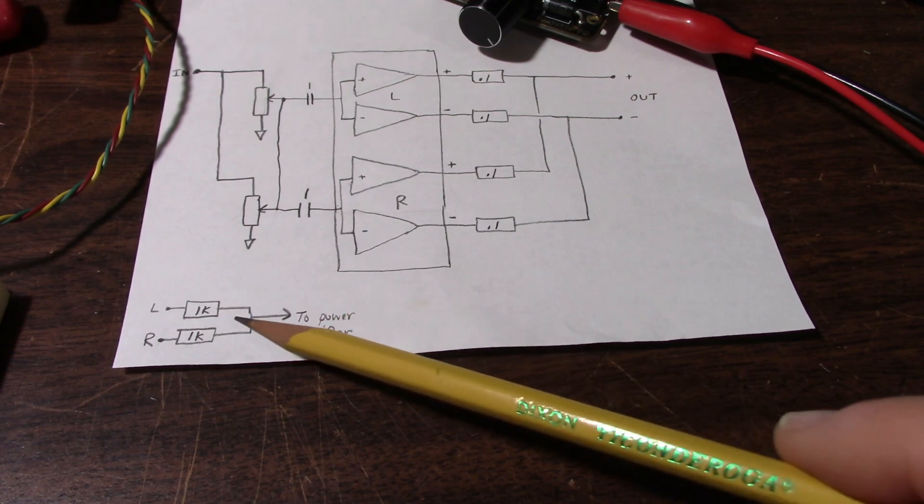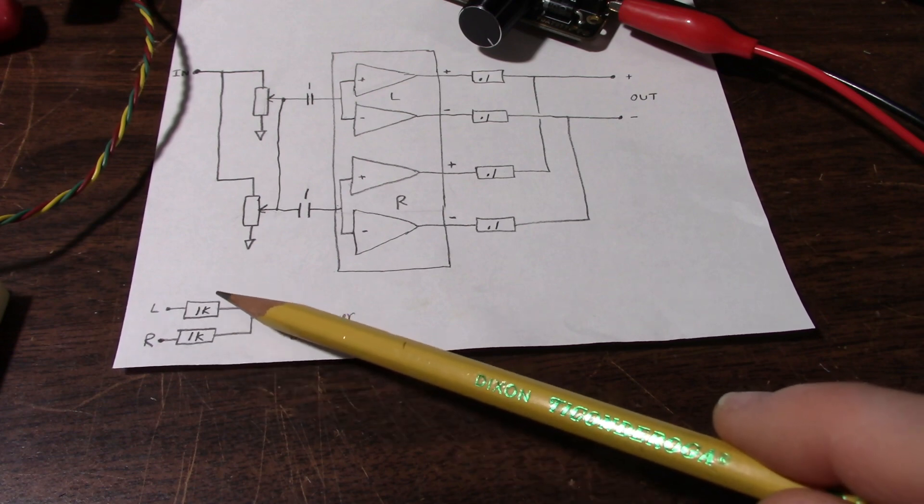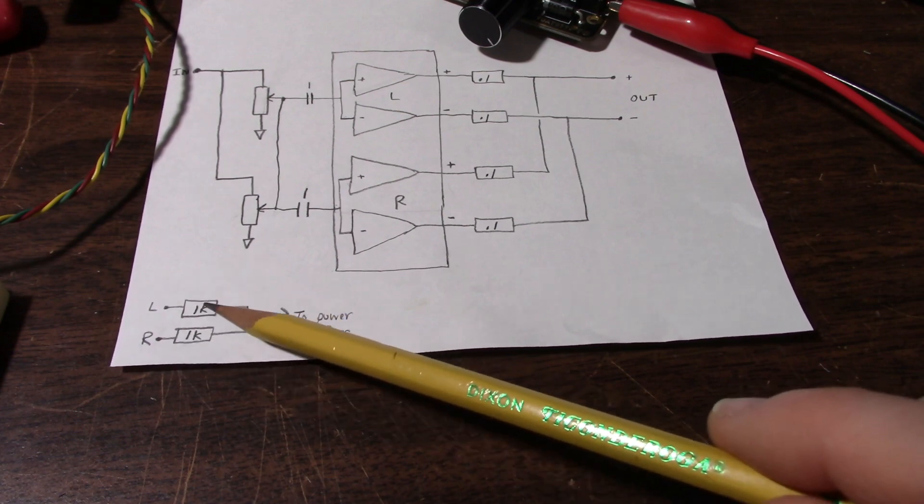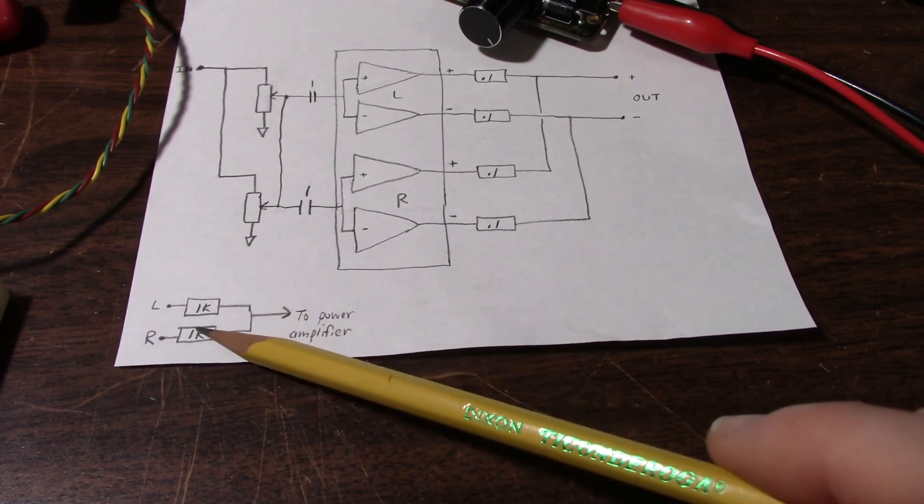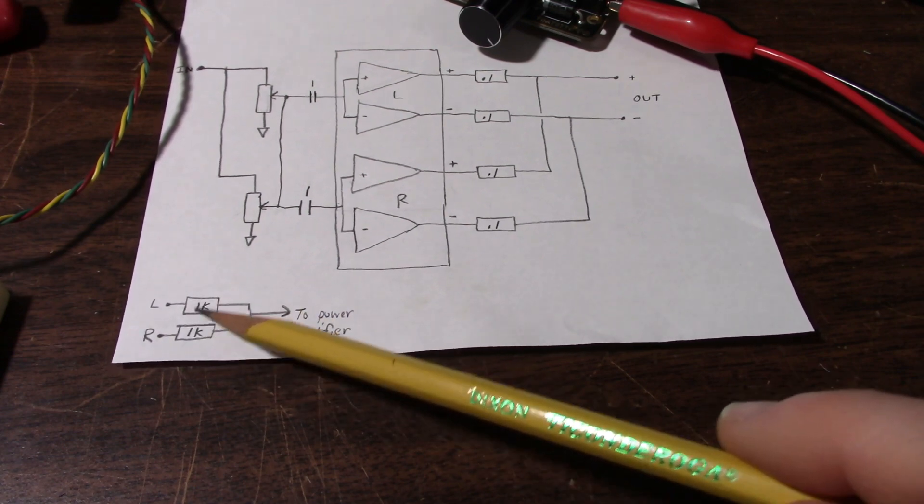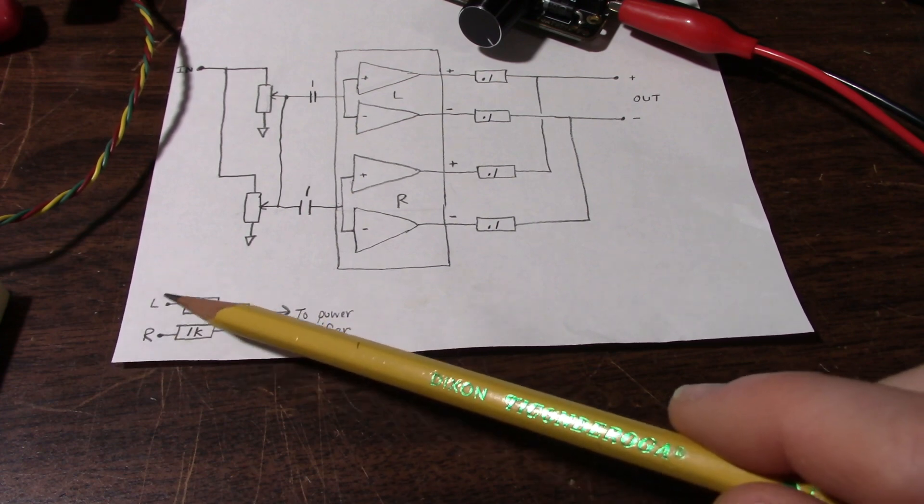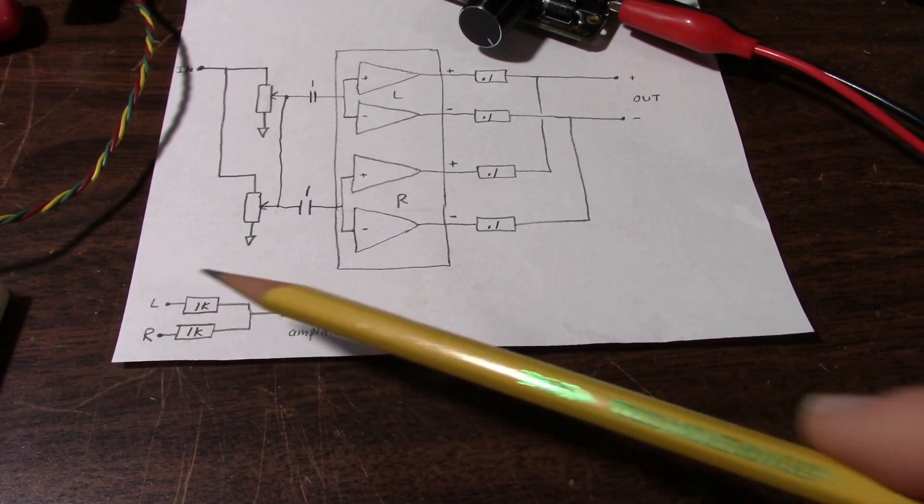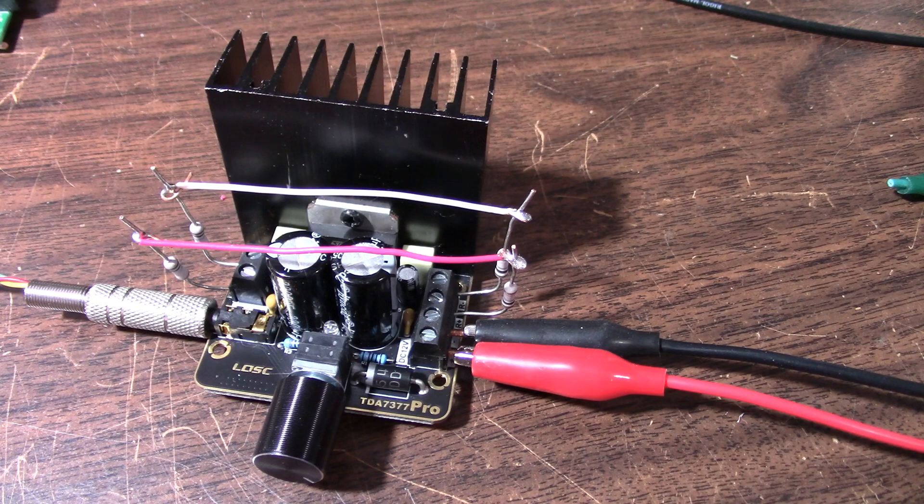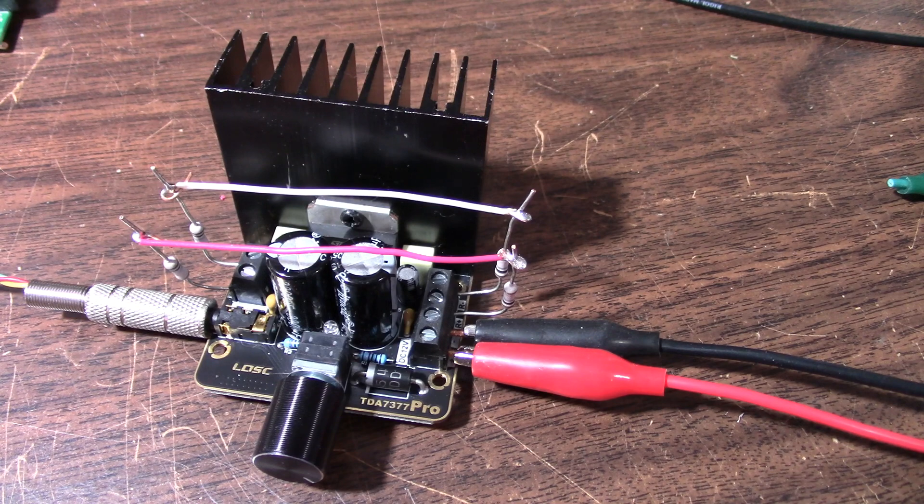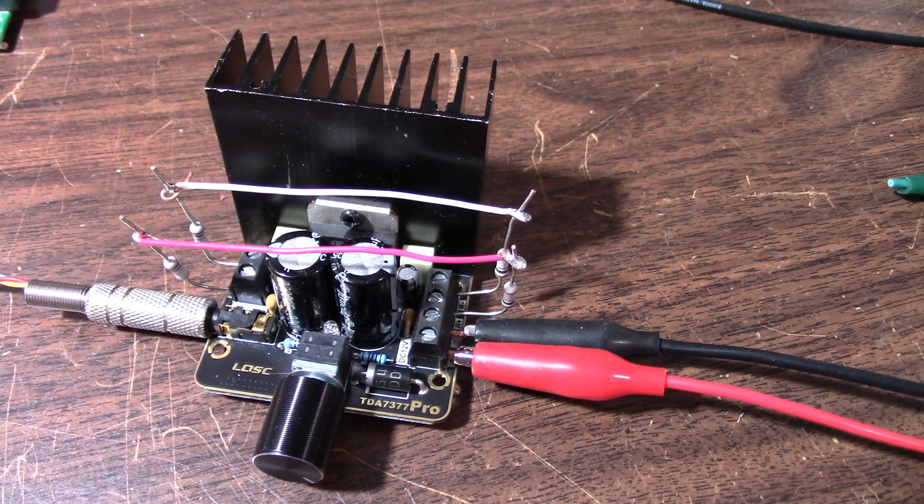If you're using a line level type source, you probably want to use a higher value like 10k, and that would depend on the impedance of your signal source. Okay, let's fire this thing up and see what it can do.